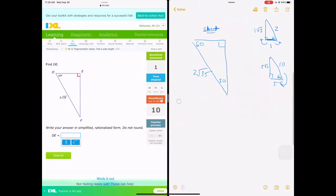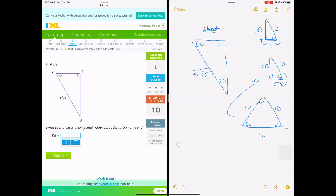Where does this 30-60-90 pattern come from? It comes from a 60-60-60 equilateral triangle. If all three angles are the same, all the sides are the same — say 10, 10, 10. If we cut it in half, the 60 degrees becomes 30 degrees, and the 10 becomes a 5. That's why for all 30-60-90 triangles, the short side is half the hypotenuse — because it's just half of an equilateral triangle.